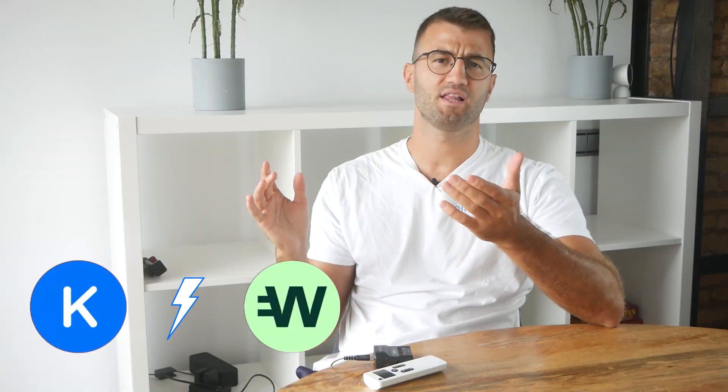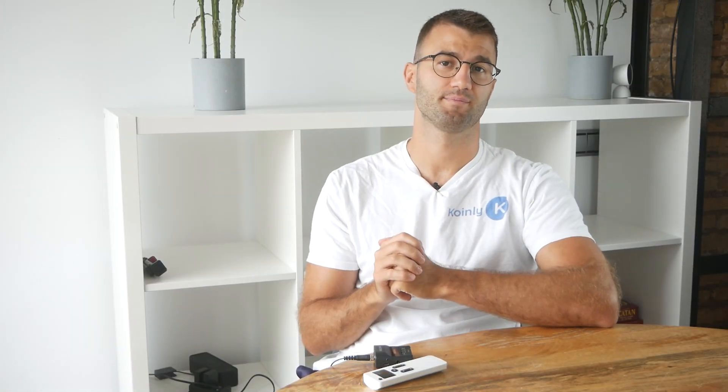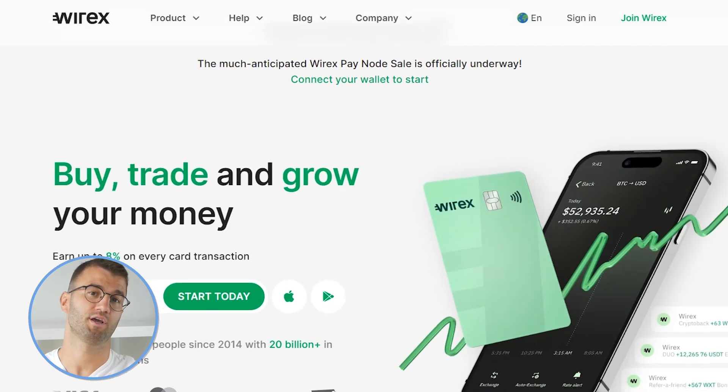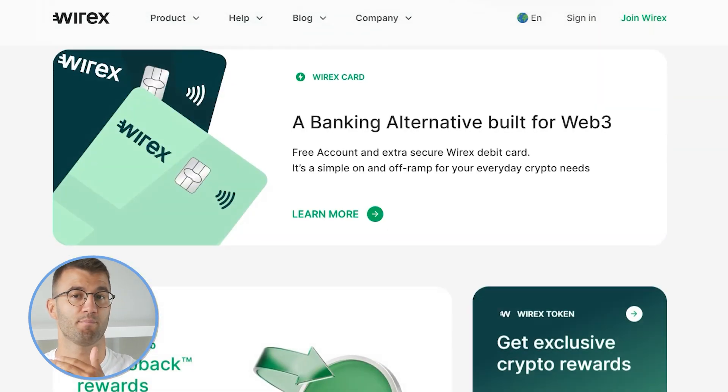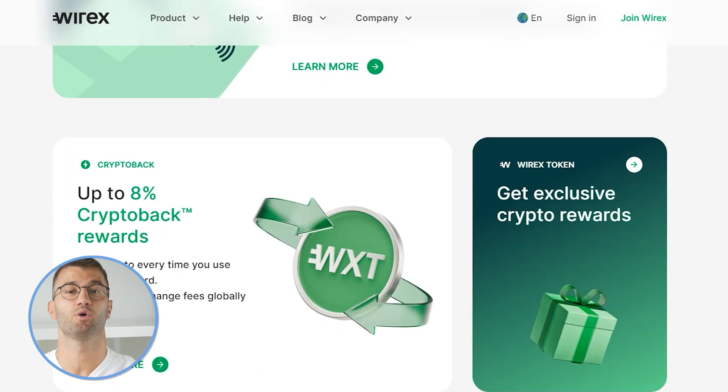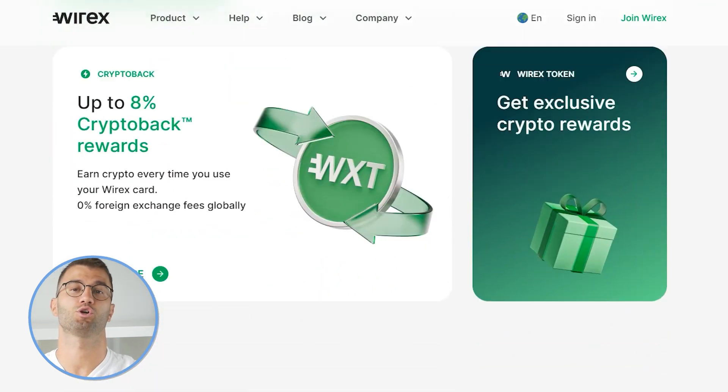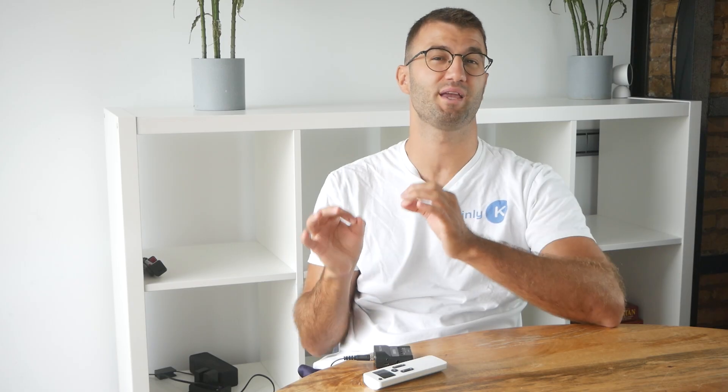Hello, my name is Nelly, and in this updated video today, I'm going to show you how to do your Wirex taxes. Wirex was founded in 2014 and is one of the most popular digital payment platforms with a mix of crypto and traditional currency features. But if you're making sweet gains with Wirex, you've got to pay taxes.